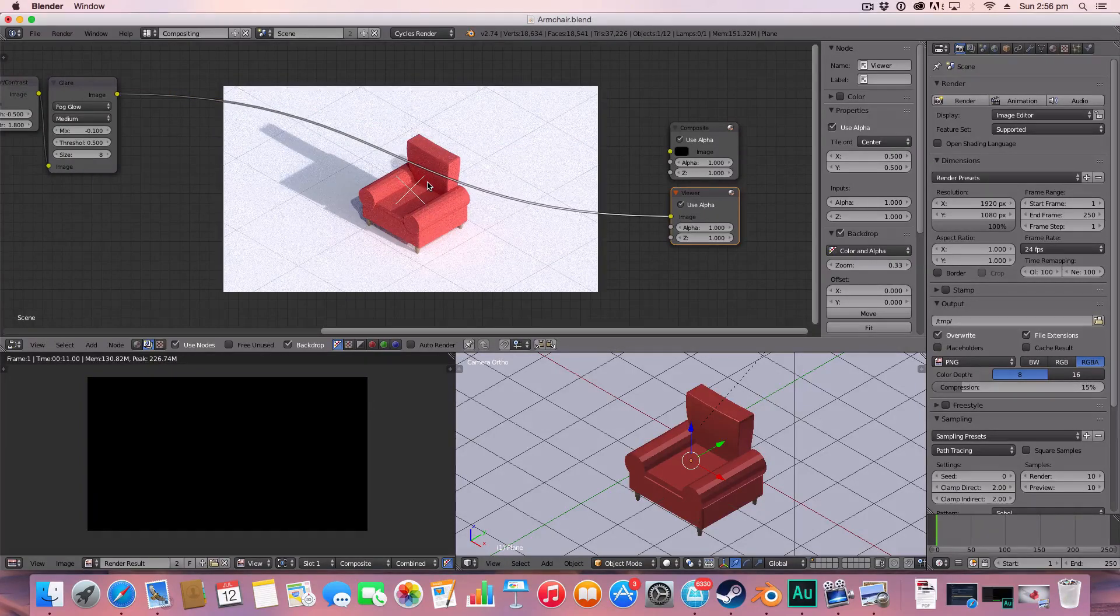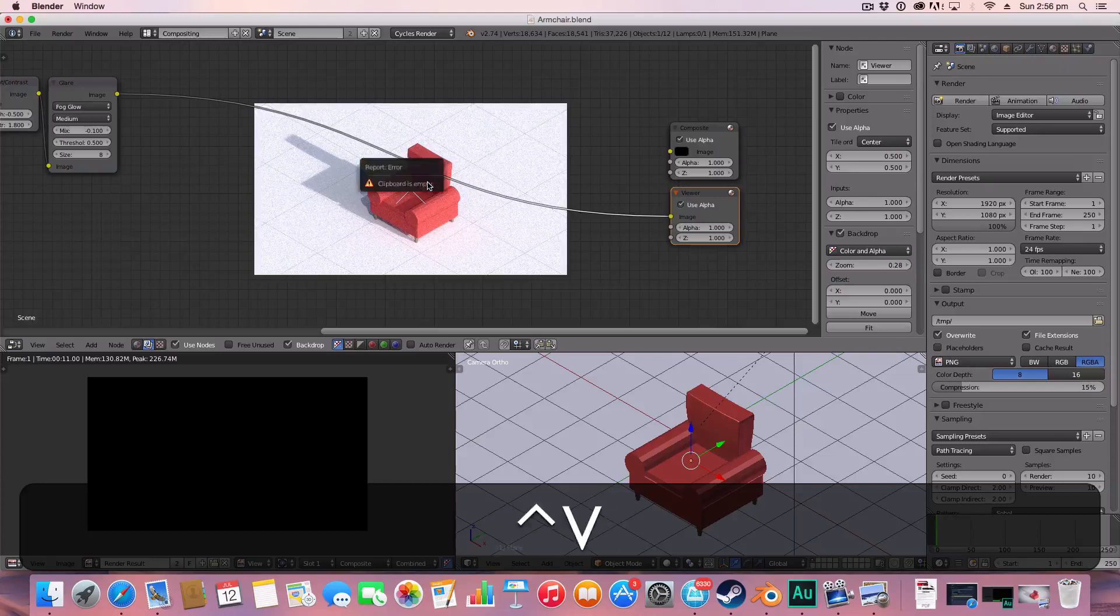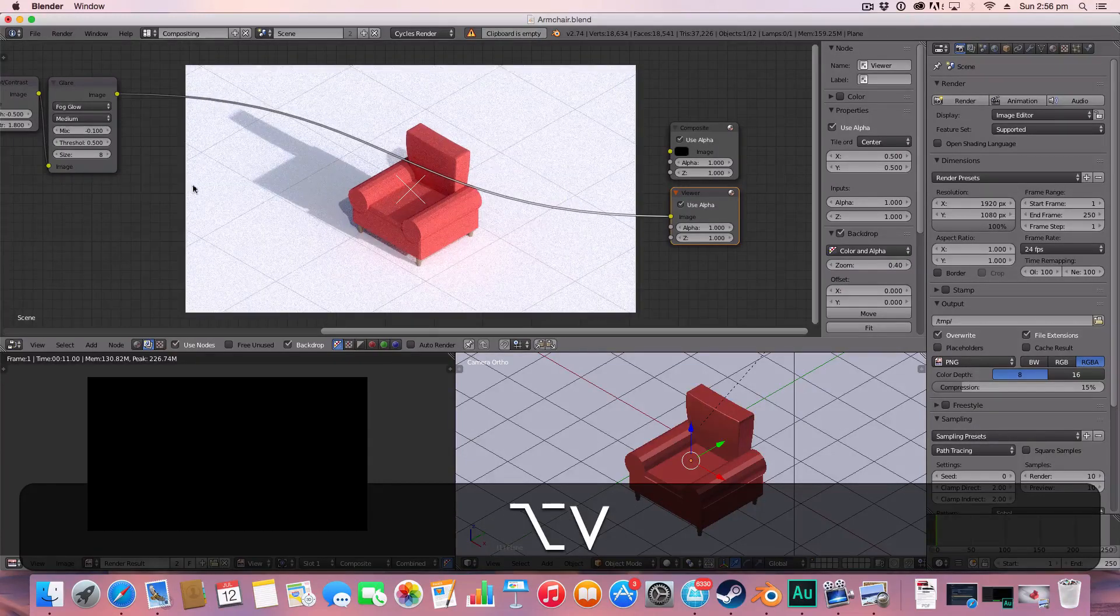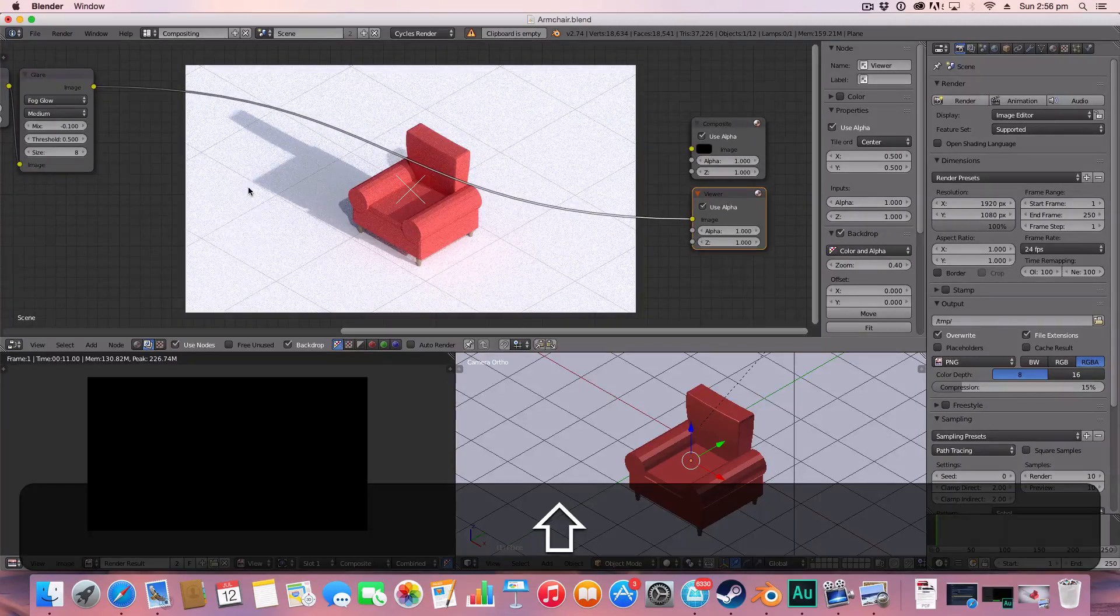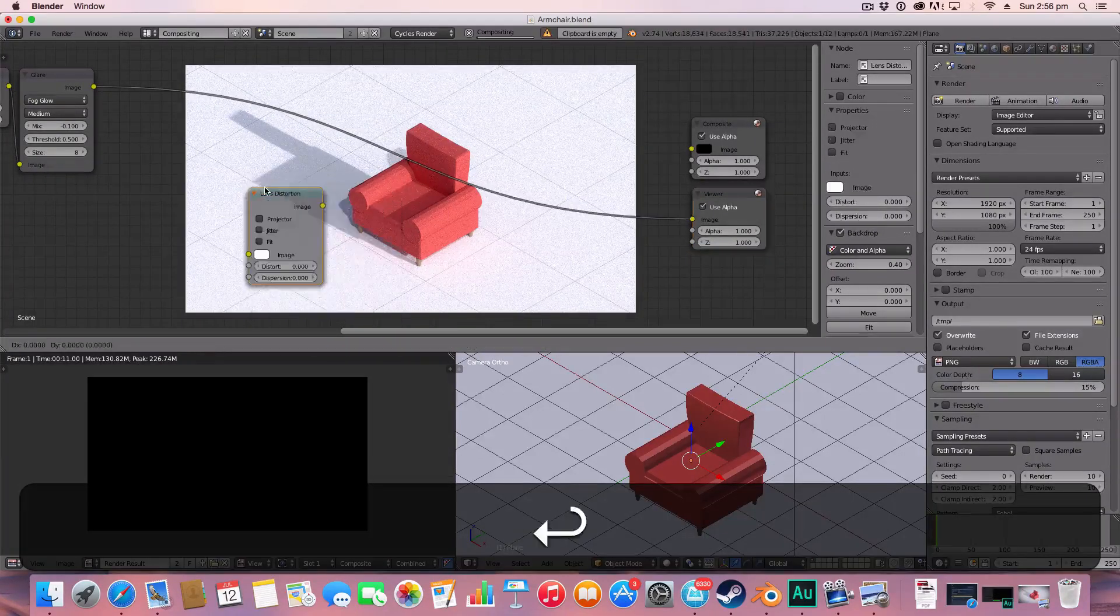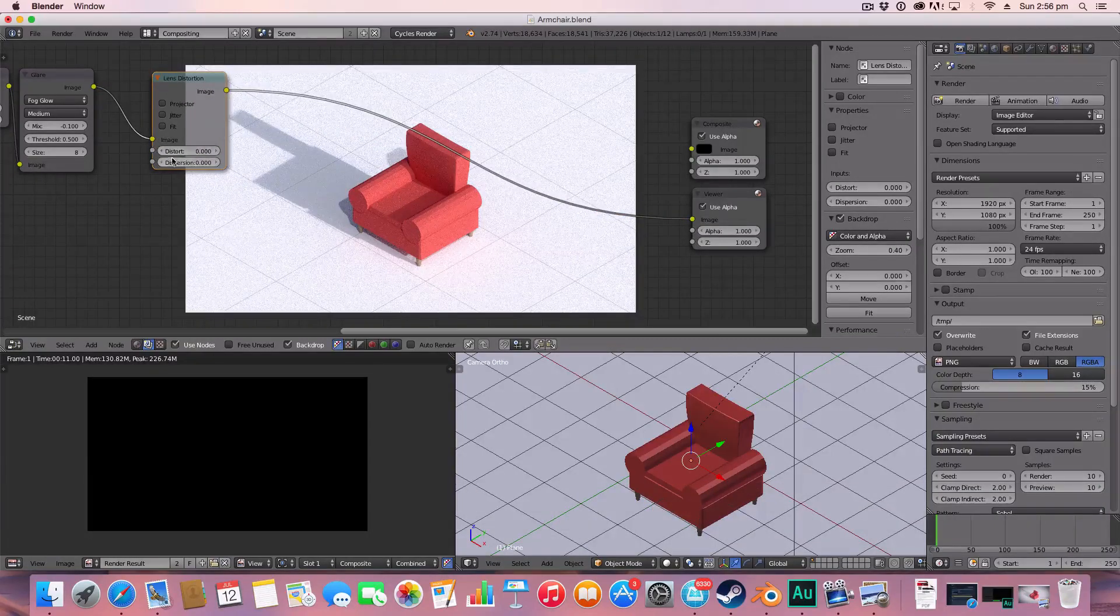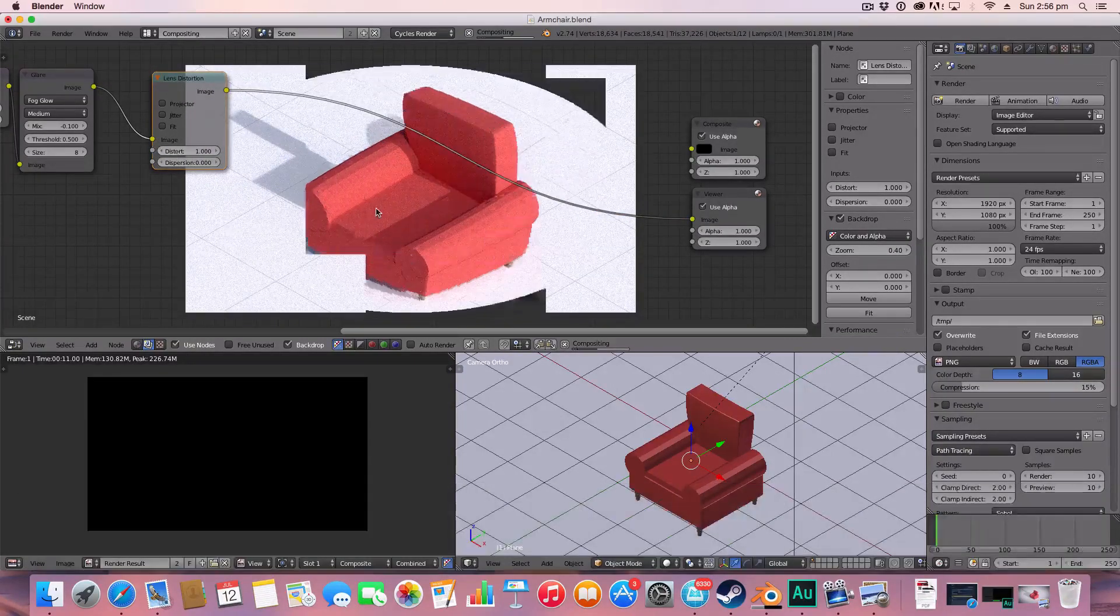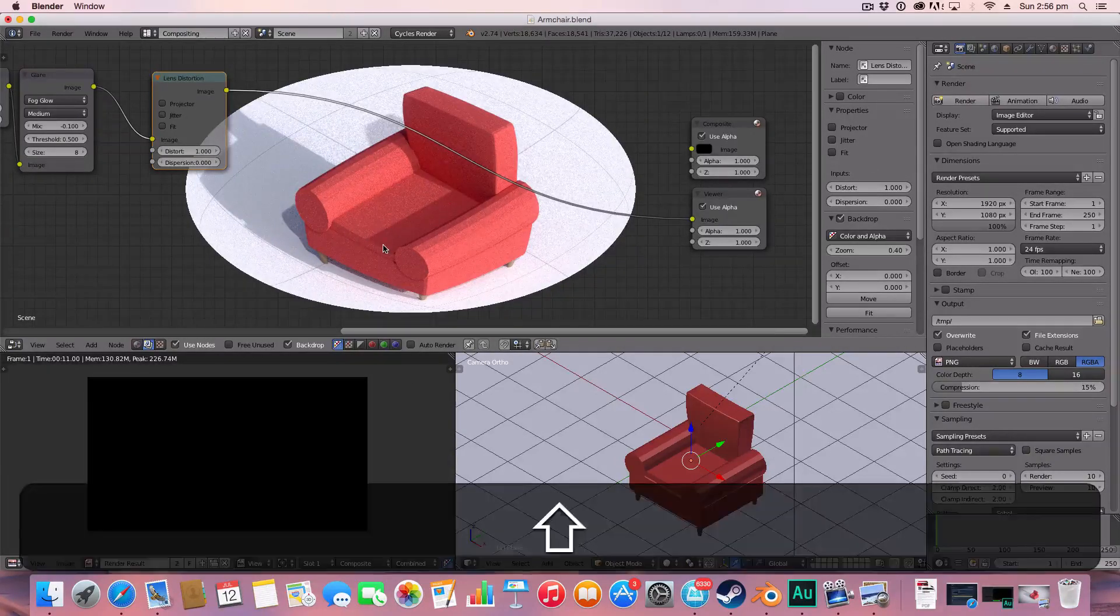So we've got it in the viewer here and what we're going to do is, first of all, the first step in making this is we're going to add a lens distortion. Set that there and we're going to set the distort value to 1, and that creates, as you can see, a lens distortion.